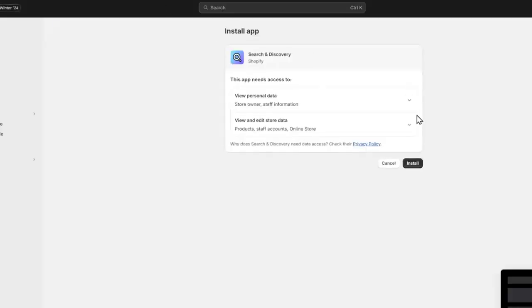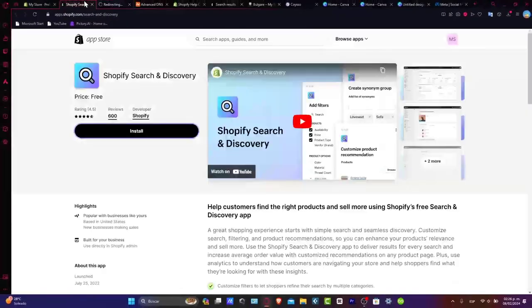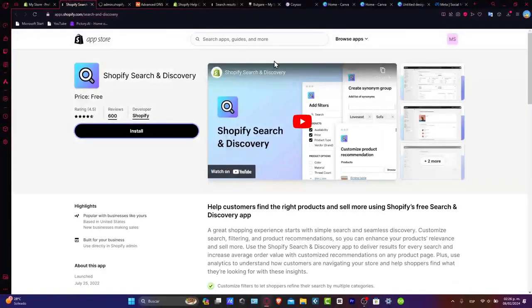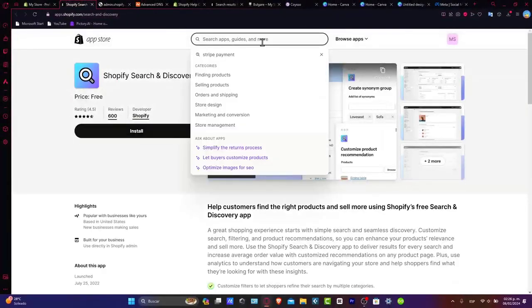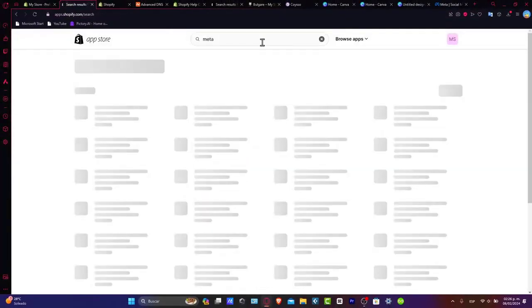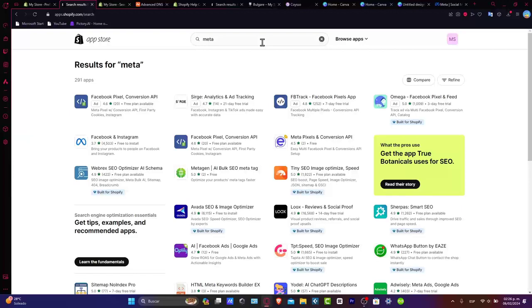Now Facebook Meta is not an application but an actual sales channel, but the process is really simple and exactly the same. Here in the upper side, type Meta instead of Facebook.